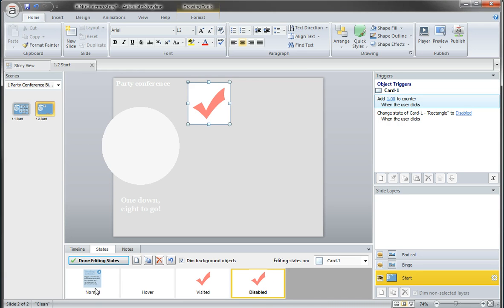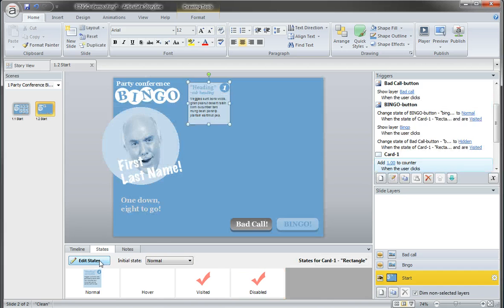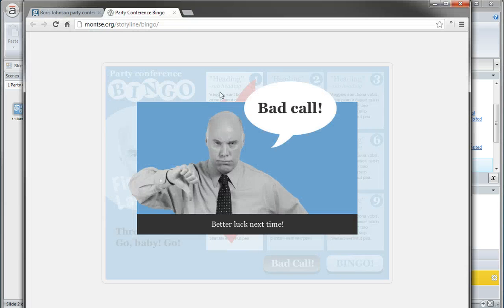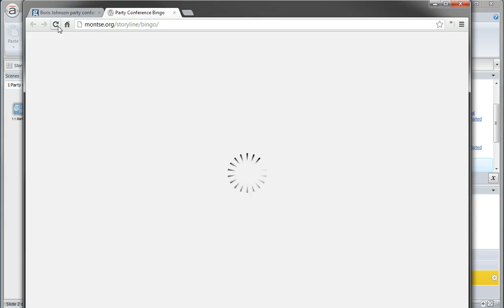So now what I want to draw your attention to is this progress text right here. And let me jump to the published file so that you can see how this works.